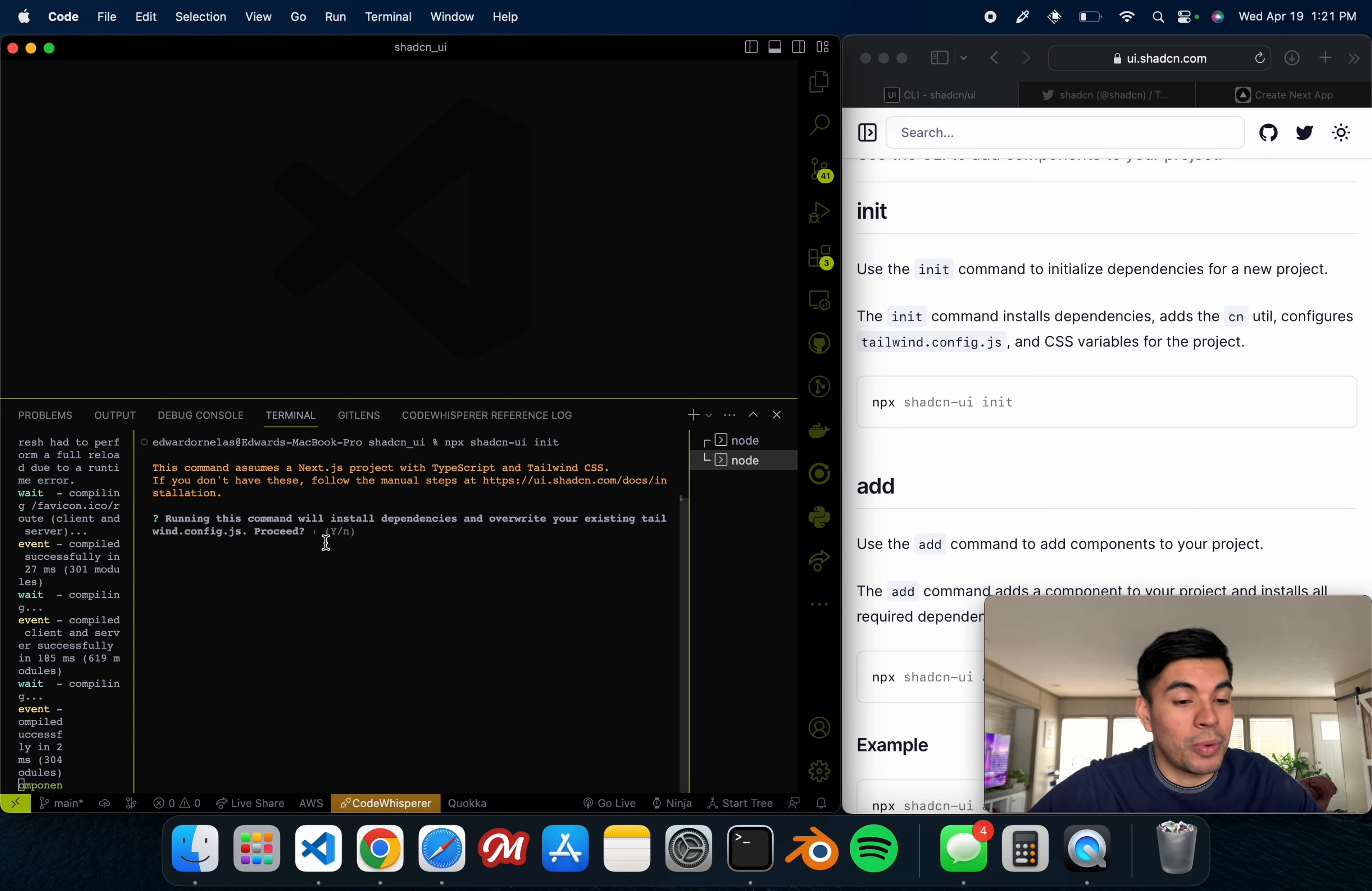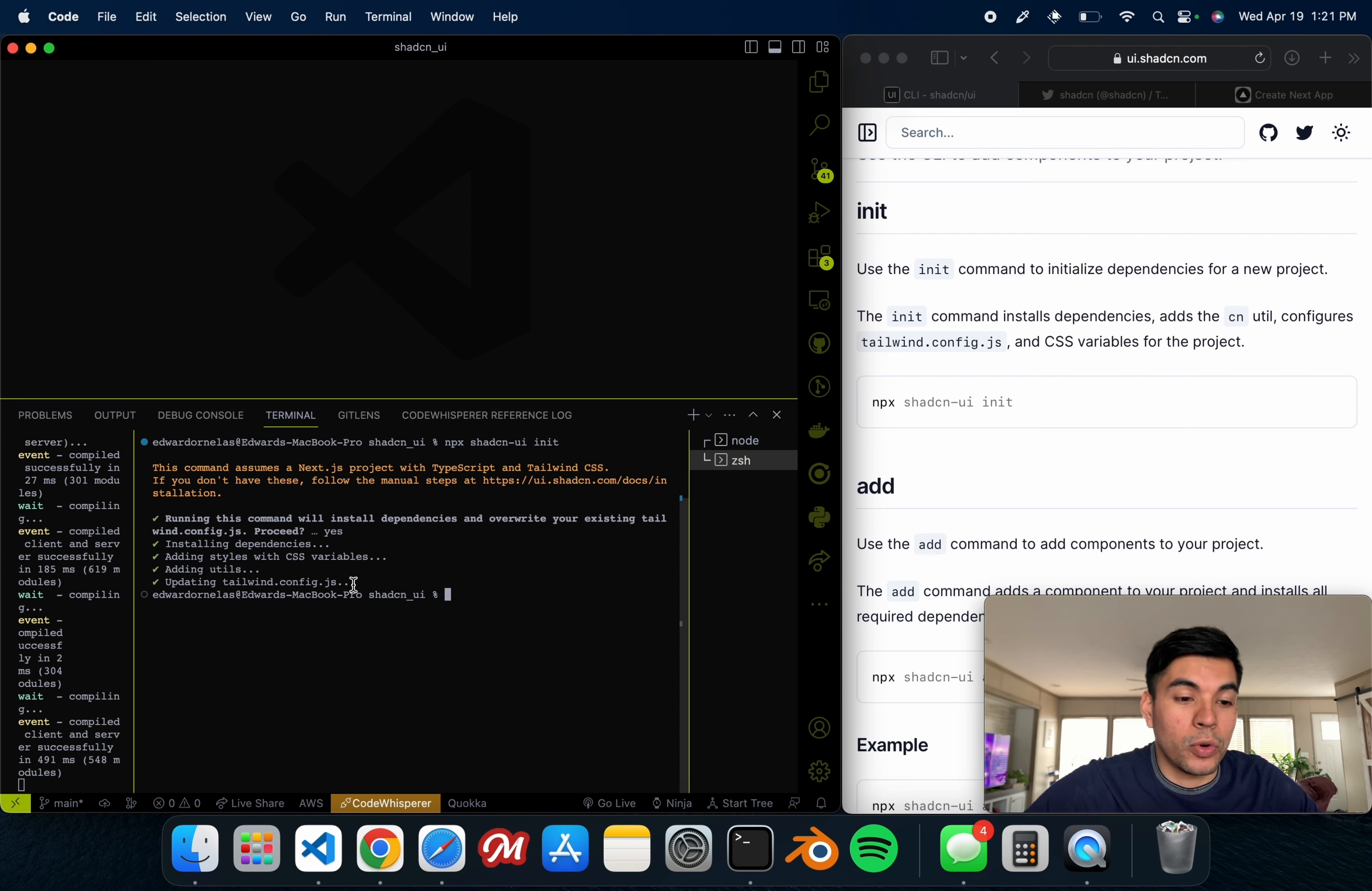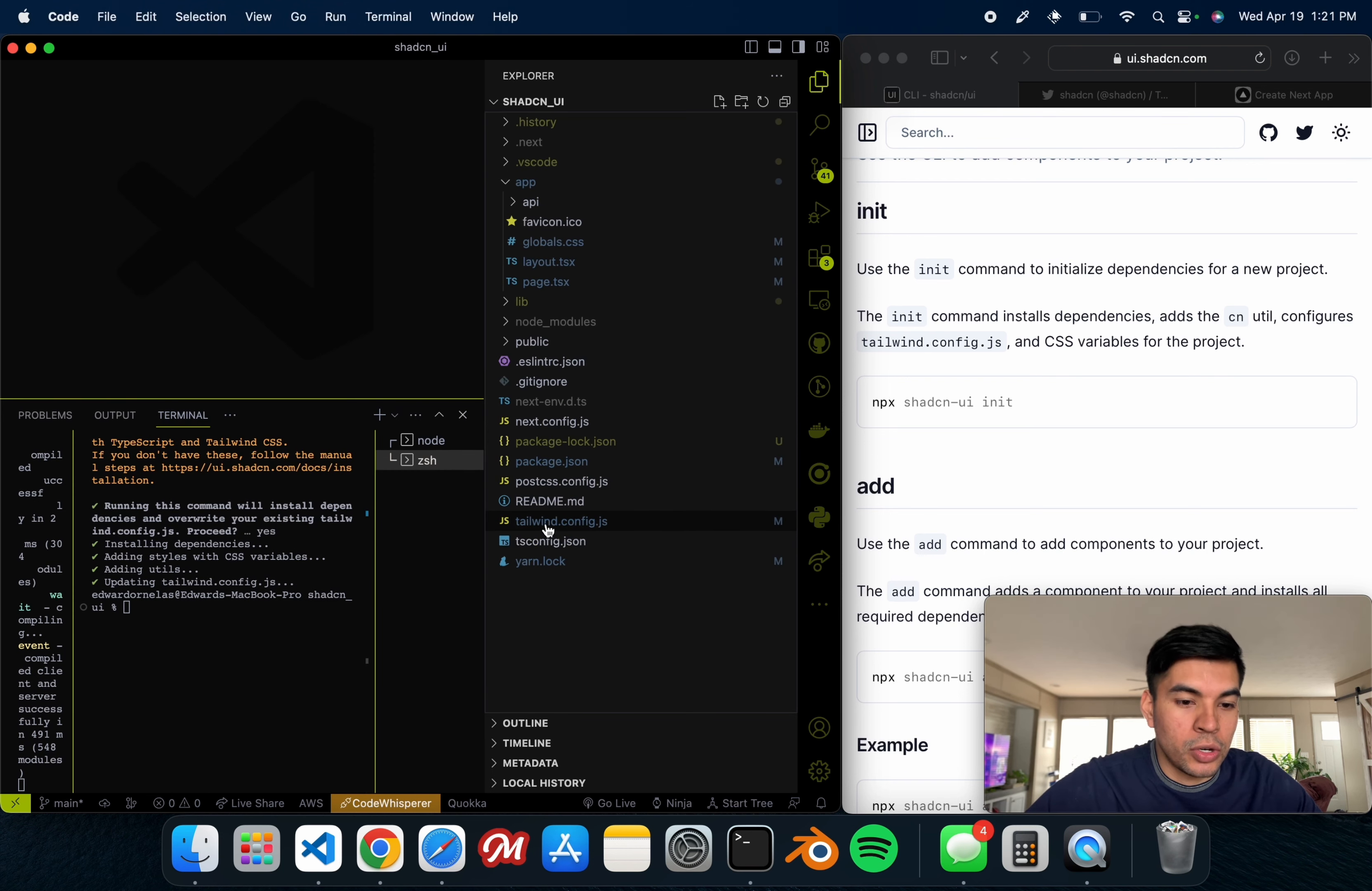As you can see, it does override the Tailwind, so you do need Tailwind to be installed in your project. I'm just going to say yes.